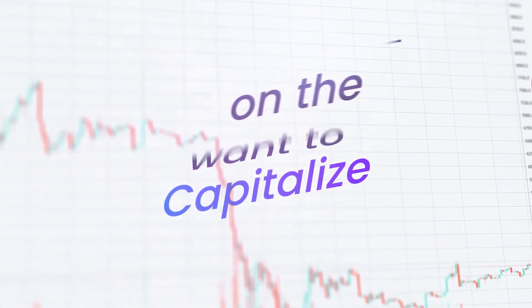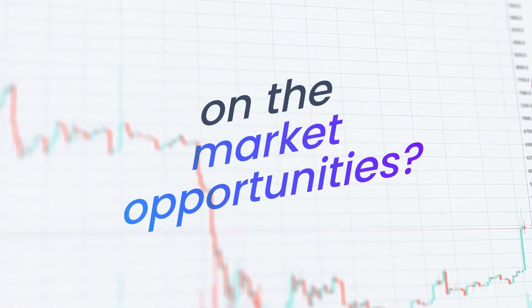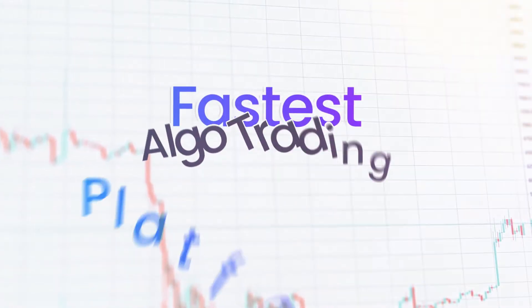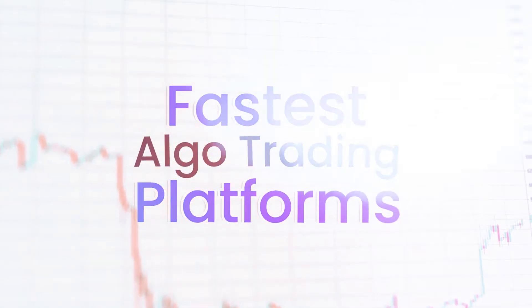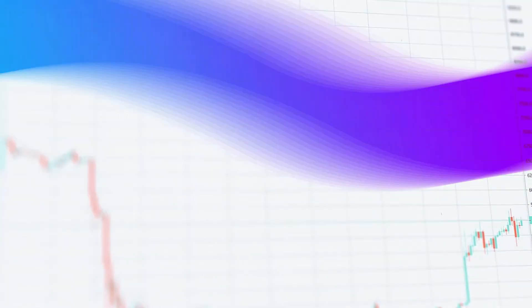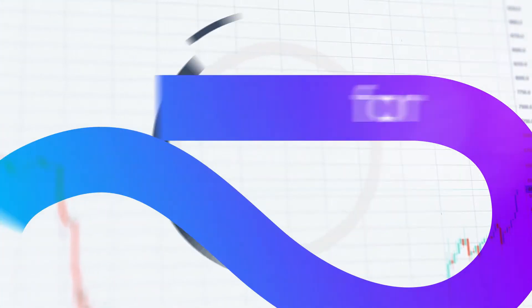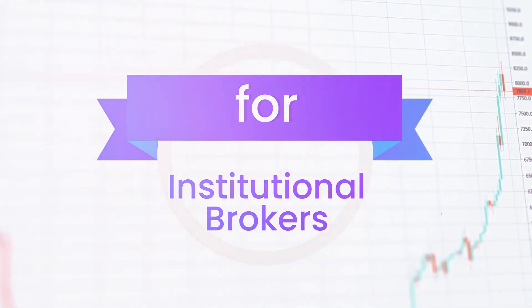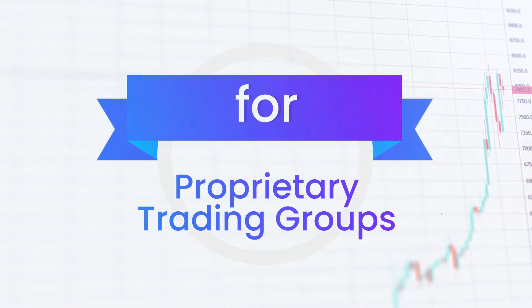Do you want to capitalize on market opportunities using algorithms with the highest speed of execution? Utrade Solutions helps institutional brokers, proprietary trading groups,